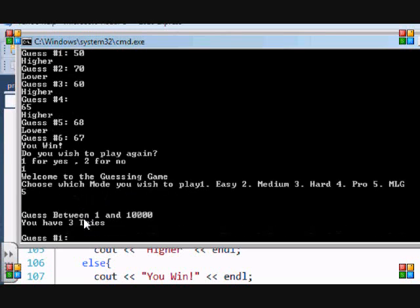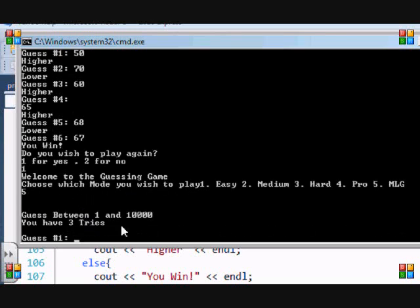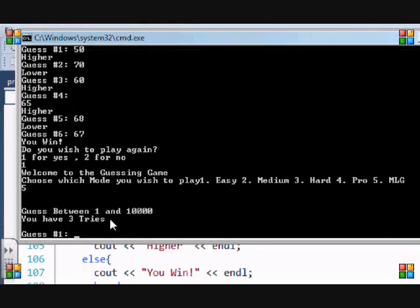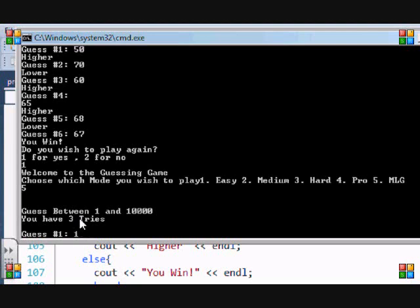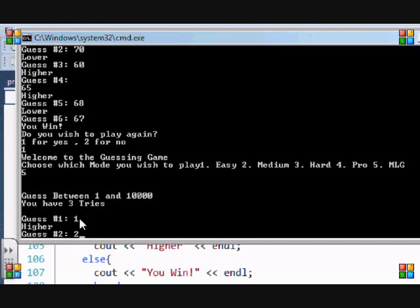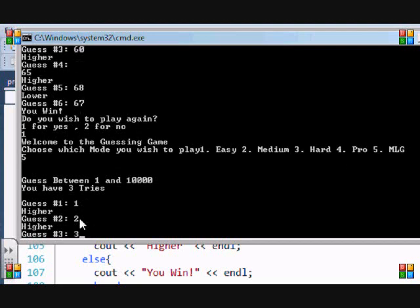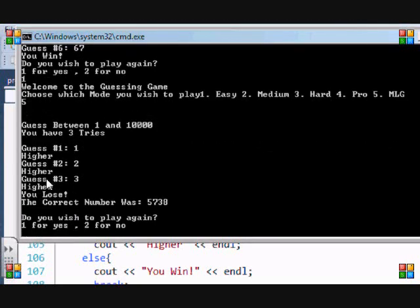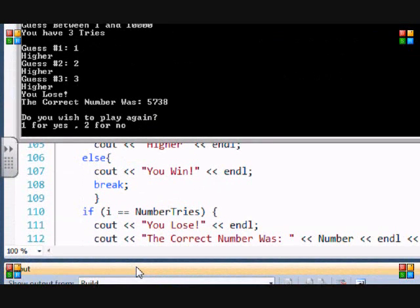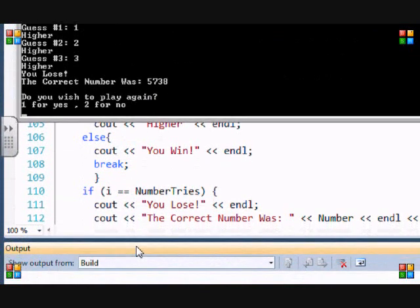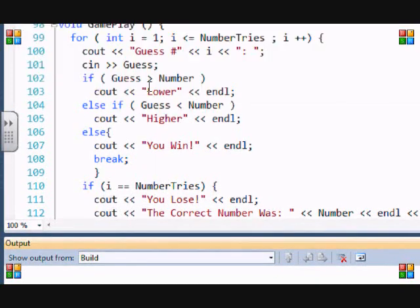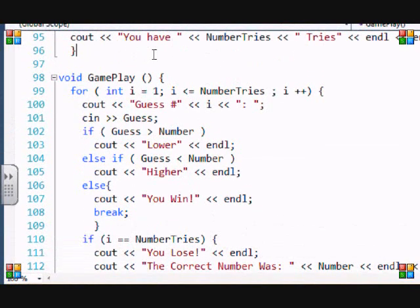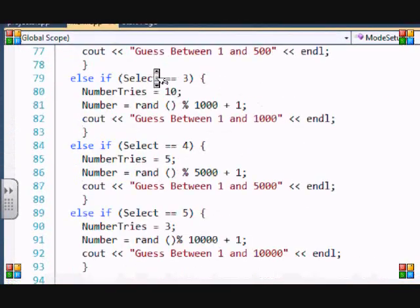I'll put MLG. So guess between one and ten thousand, you have three tries. This should be named impossible mode. I've only had one person that actually won this mode, my friend from school, and the answer was three. It says you lose, correct number was 5738. Do you want to play again, two for no.